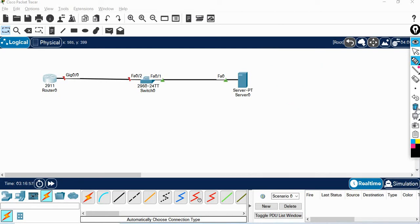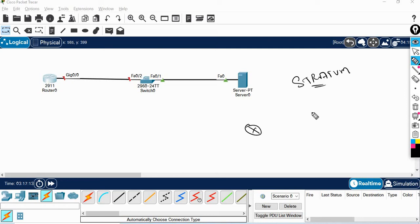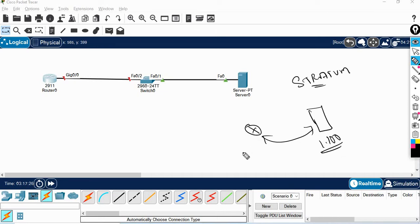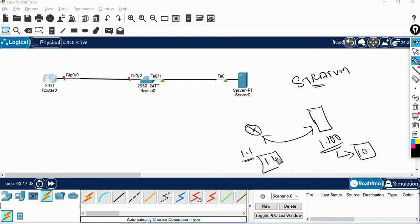In NTP, this is the stratum. In the stratum, you can point the server. For example, if you have a device, this device is the server, and you can point the server. Stratum is the identification number — it is the distance to the NTP server.